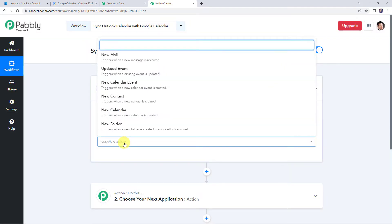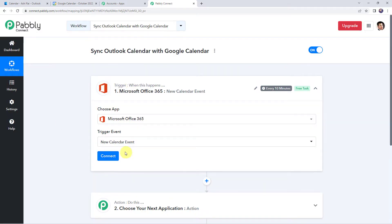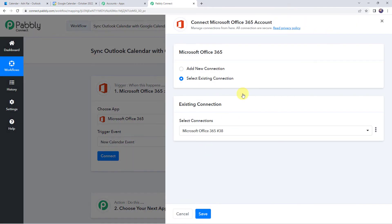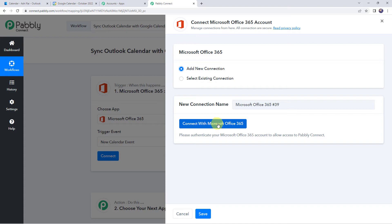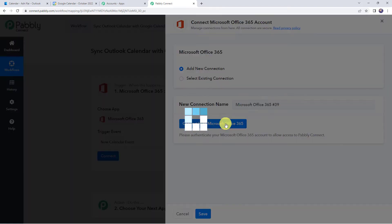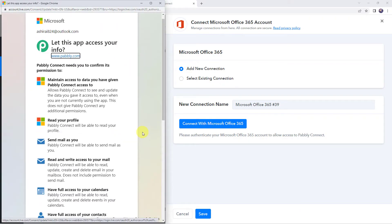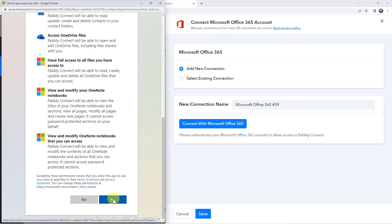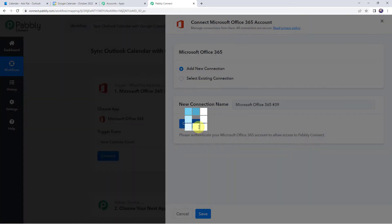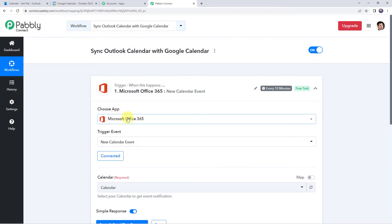Select the trigger event as New Calendar Event. Click on Connect, then click on Add New Connection, and click on Connect with Microsoft Office 365. Now it is asking for access, so let's scroll down and click on Yes to give the permissions. Authorization successful — the Microsoft Office 365 account is now connected to Pabbly Connect. Make sure before creating a connection, you are logged into a Microsoft Office 365 account.